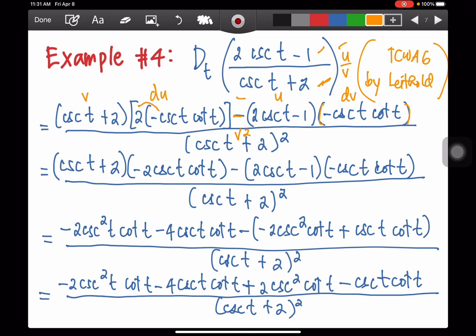Let's simplify. Multiplying through, we get negative 2 cosecant squared t cot t minus 4 cosecant t cot t. Then, step by step: 2 cosecant t multiplied by negative cosecant t cotangent t is negative 2 cosecant squared t cot t. Negative 1 times negative cosecant t cot t is positive cosecant t cot t.